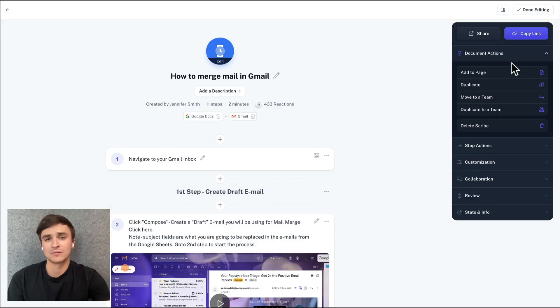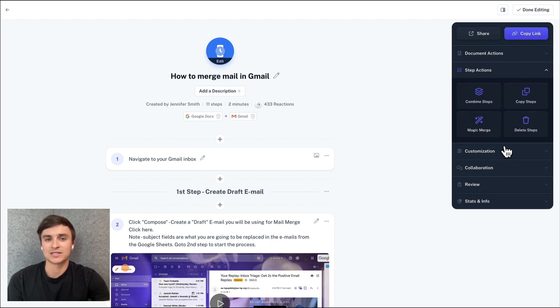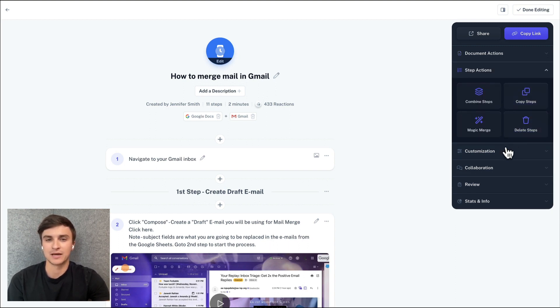Next, we released a brand new editor sidebar. As we've added more functionality to Scribe, it came time to revamp the editor sidebar to make sure all edit actions have a home.